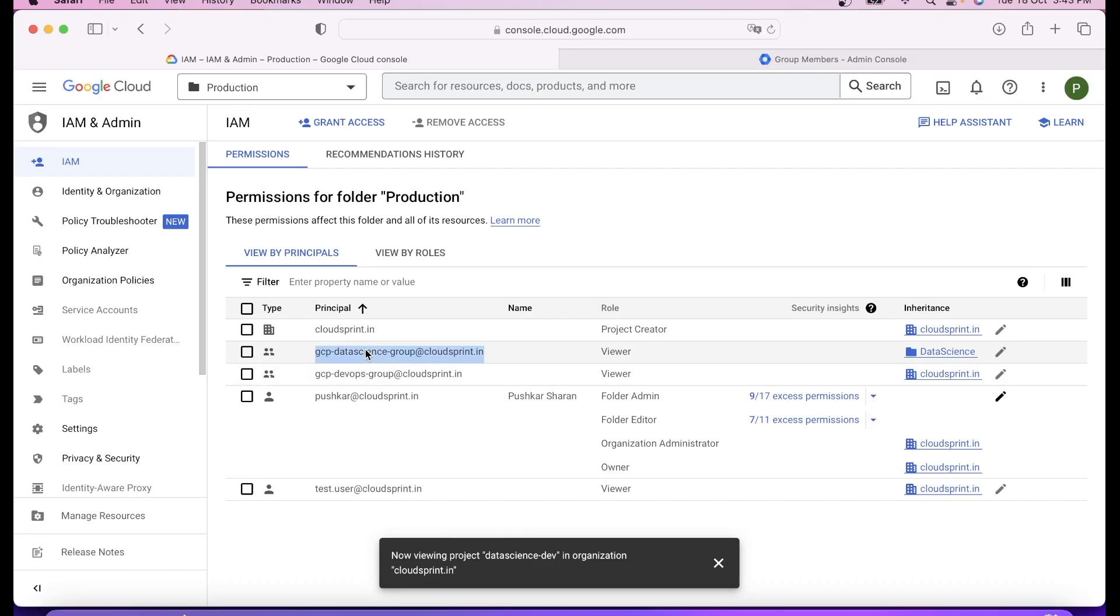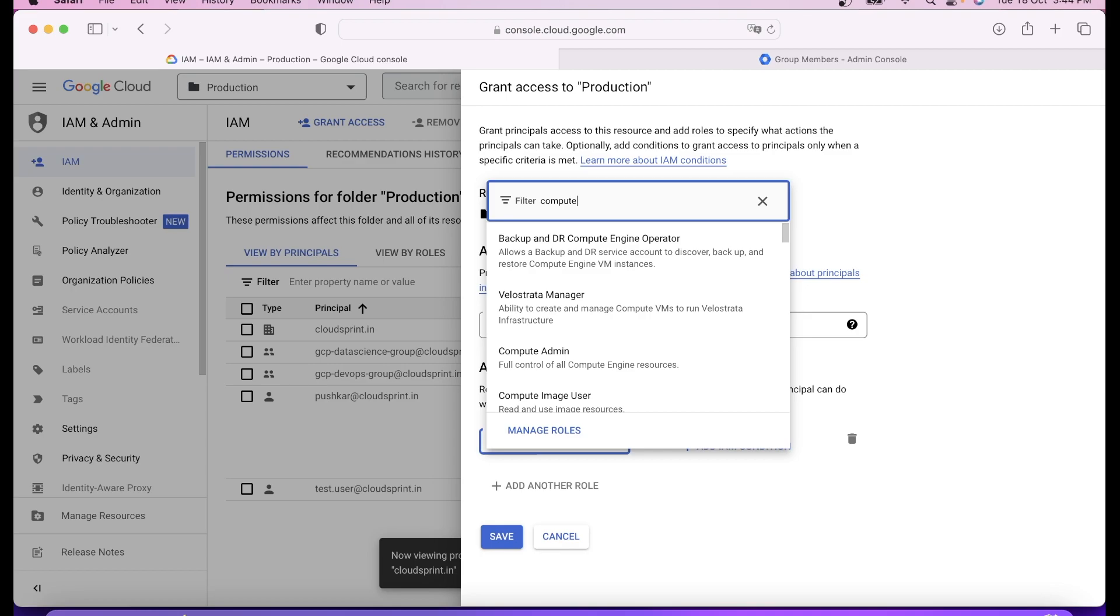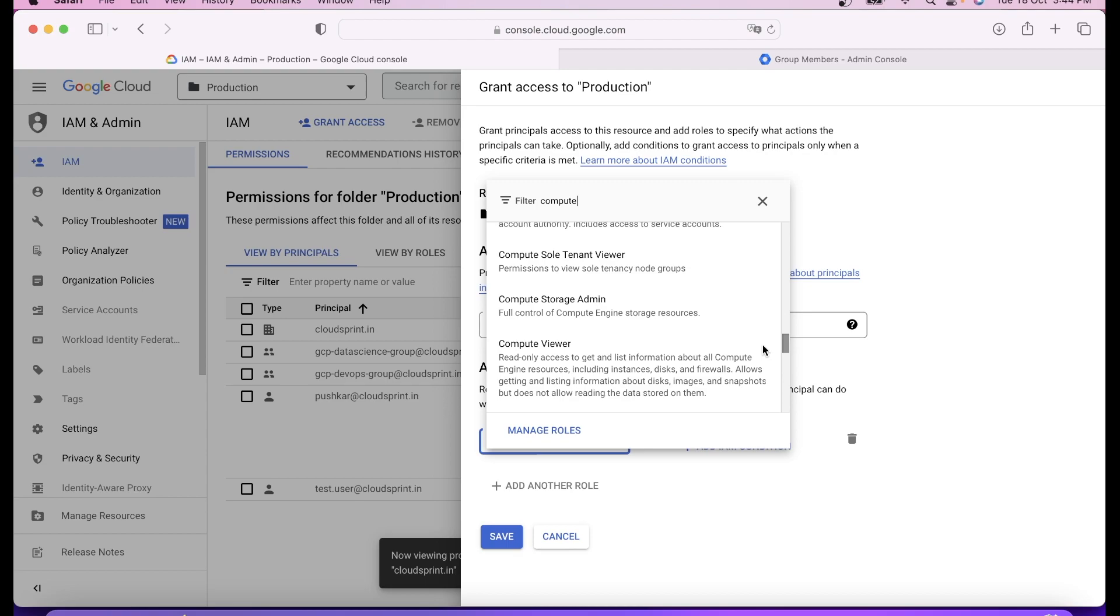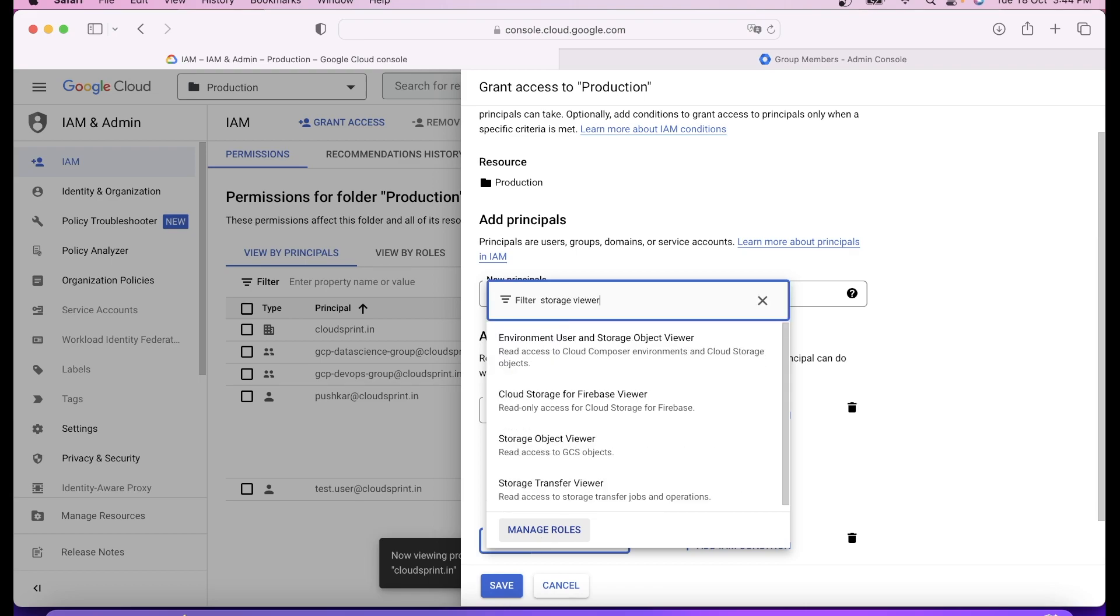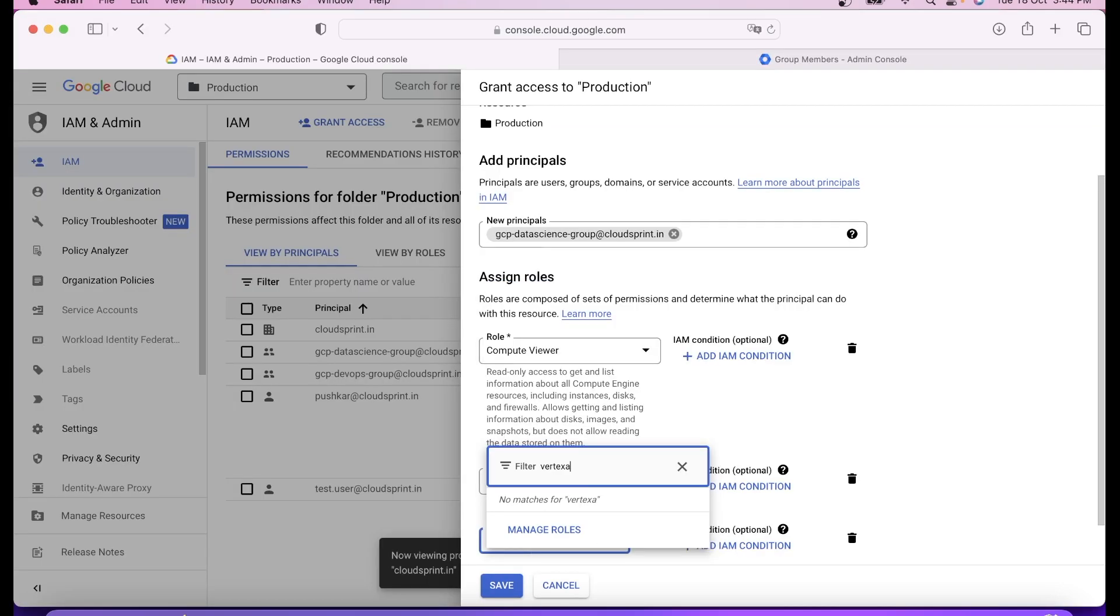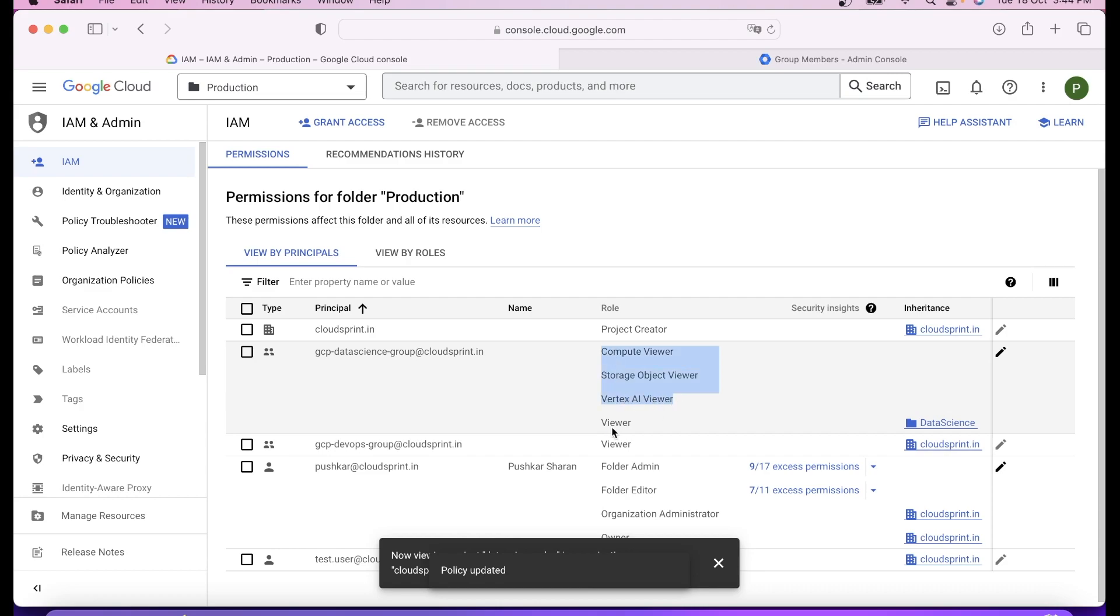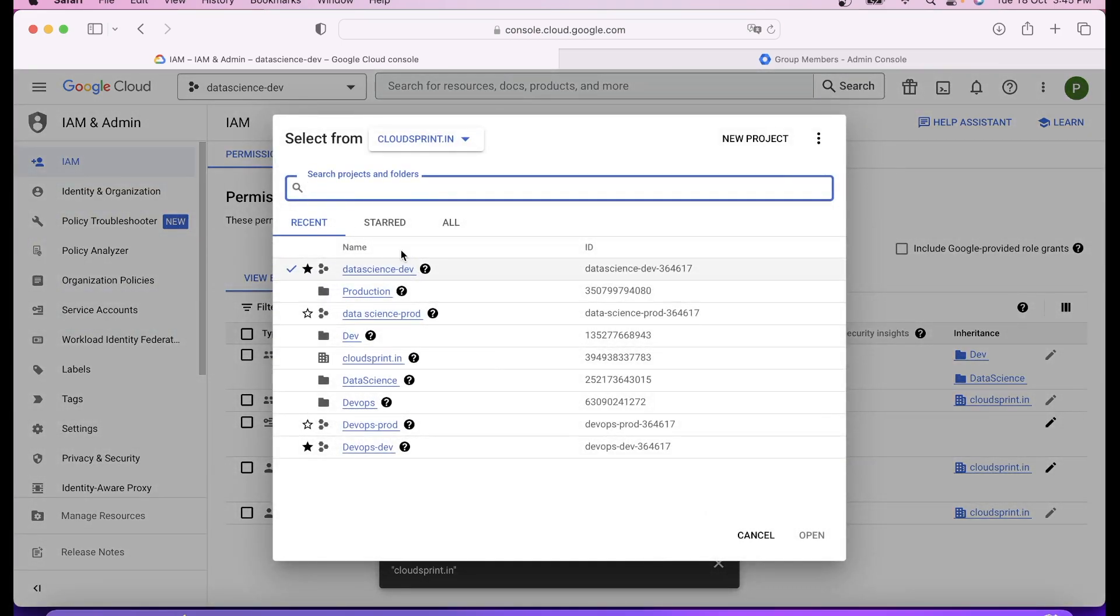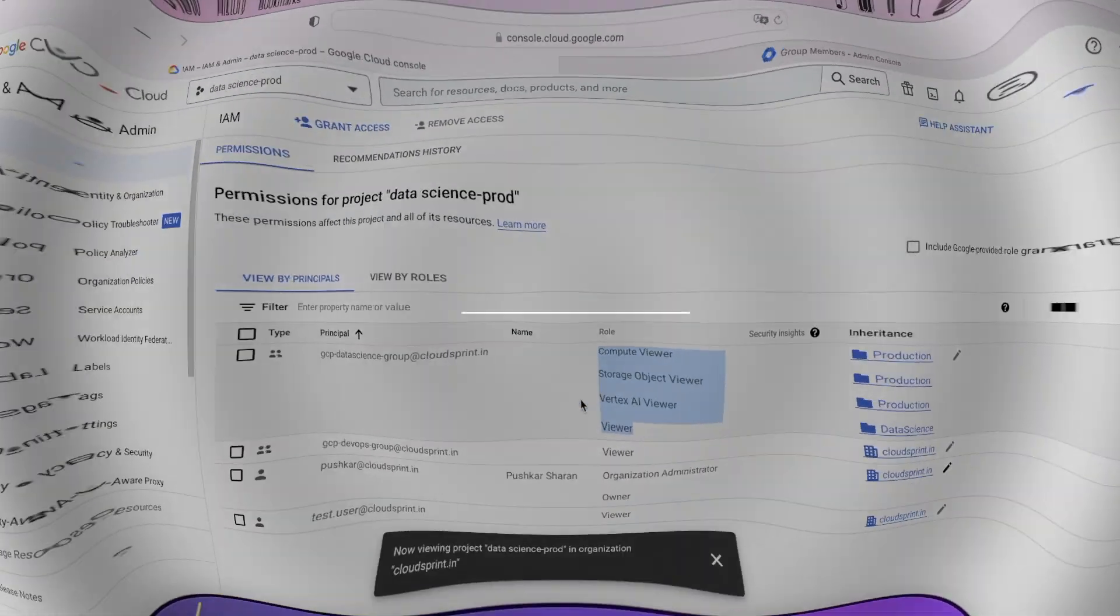We're going to give compute viewer, storage viewer, vertex AI viewer. Let's go to the console. For this I need to give it on production, so I'll go to the production project. The three roles I have to give: first is compute viewer, second one is storage viewer, third is vertex AI viewer, an ML AI solution from GCP. I added all three permissions and viewer is already coming from the data science folder, so top to bottom it inherited itself.